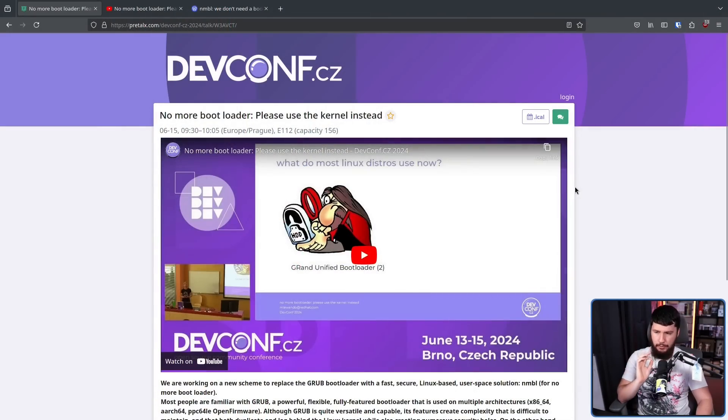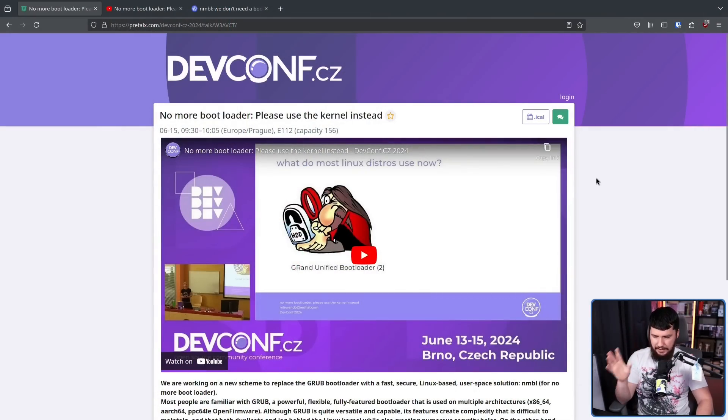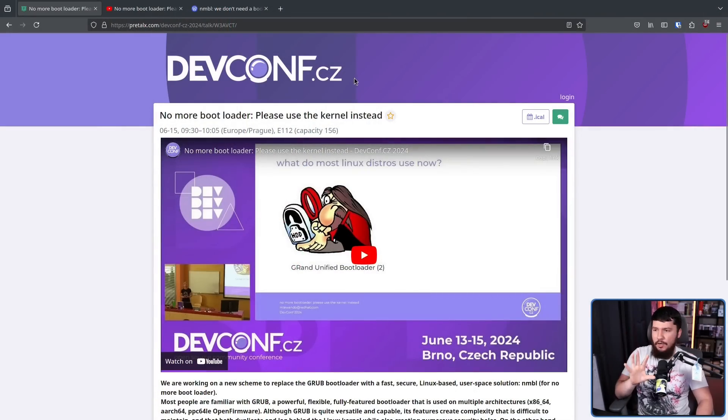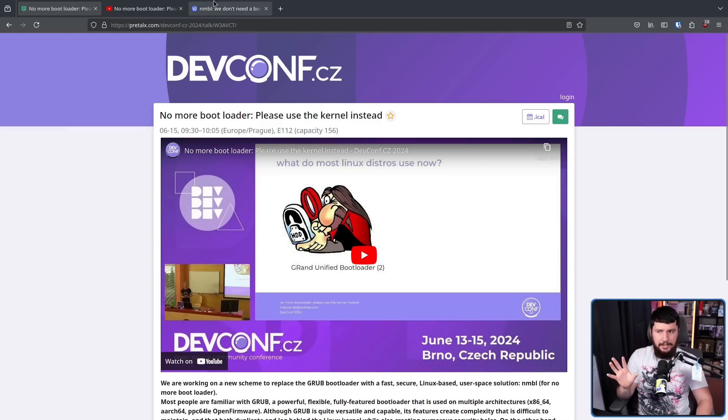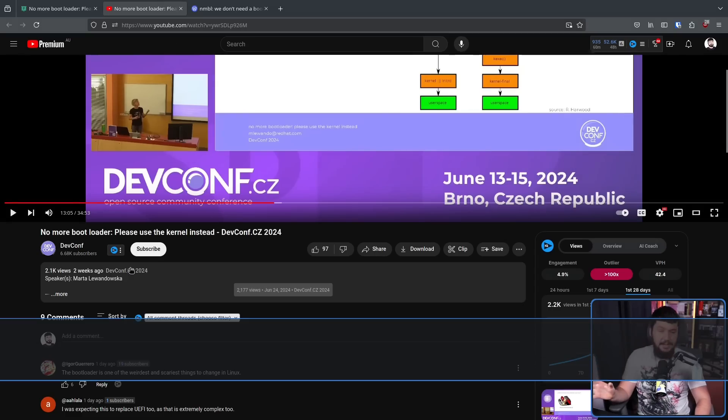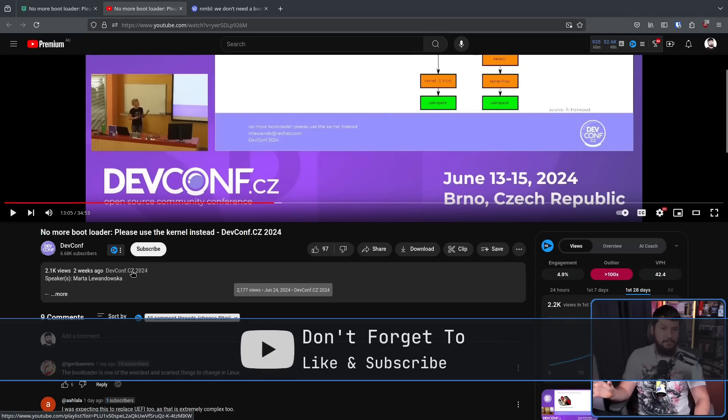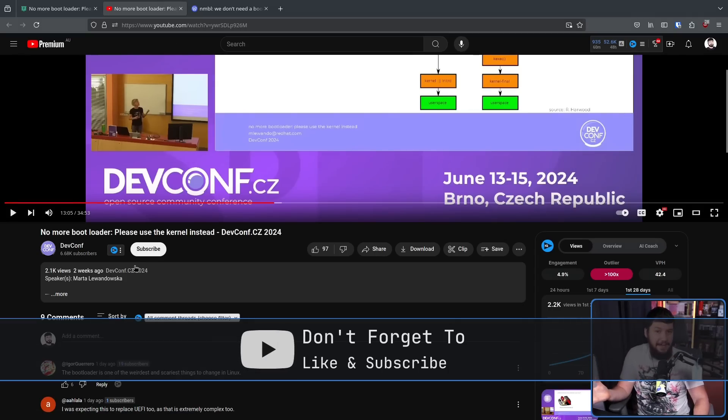Back in June, DevConf CZ took place in the Czech Republic, and honestly, I don't know how I and seemingly everybody else missed this until like a day ago, but there were some really interesting talks that happened at this event. One in particular I want to talk about is no more bootloader, please use the kernel instead. This isn't even a matter of the video not being available online until like a day or two ago. It's been up for two weeks. Just nobody realized.